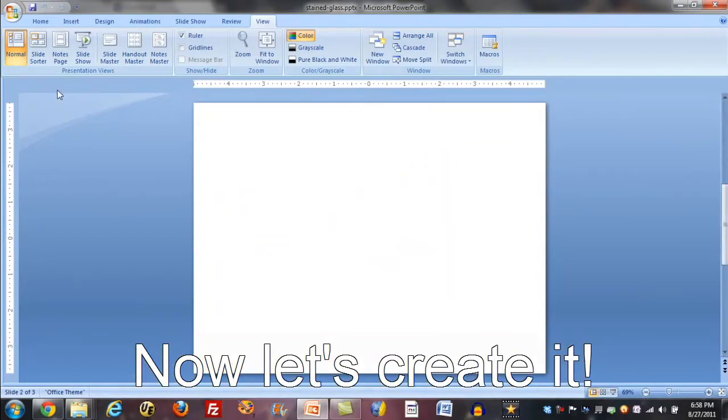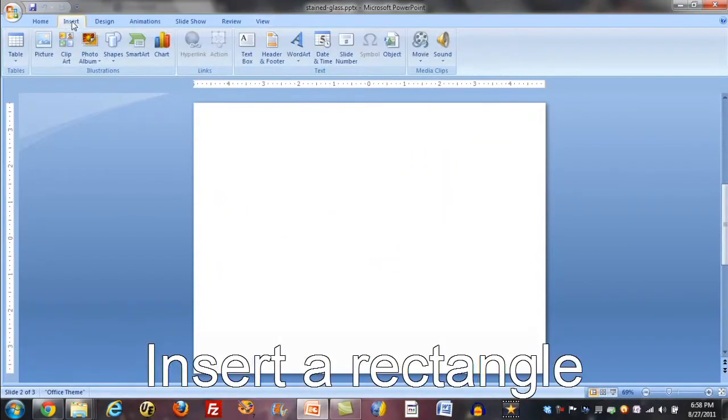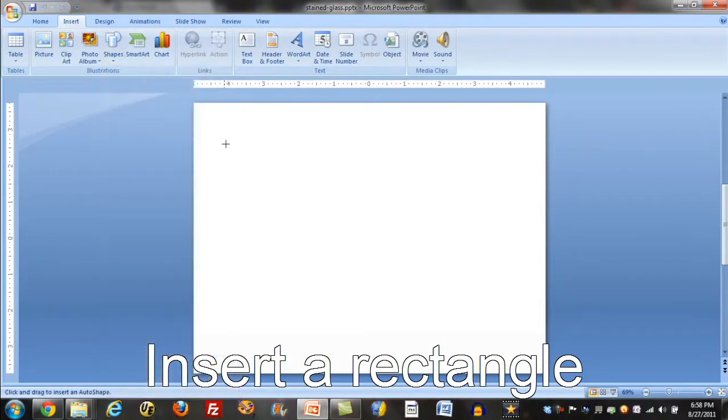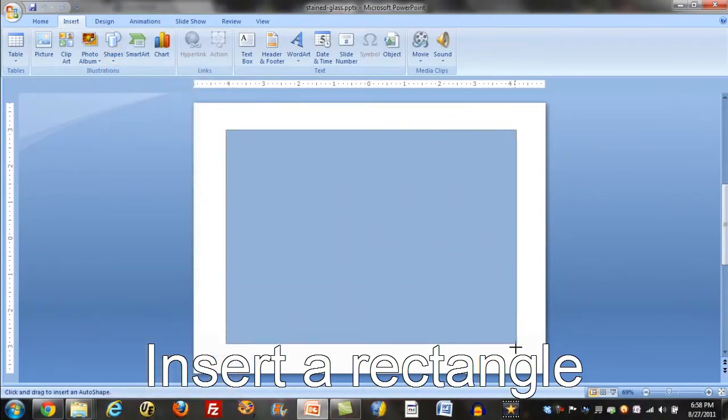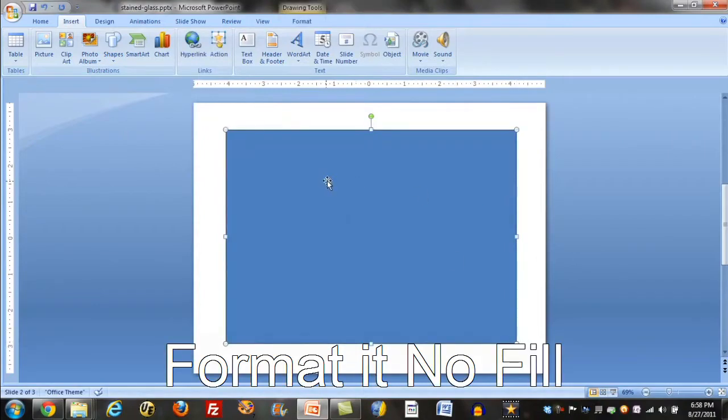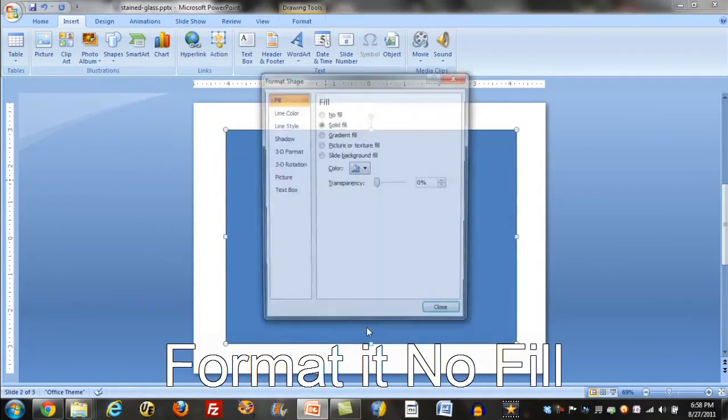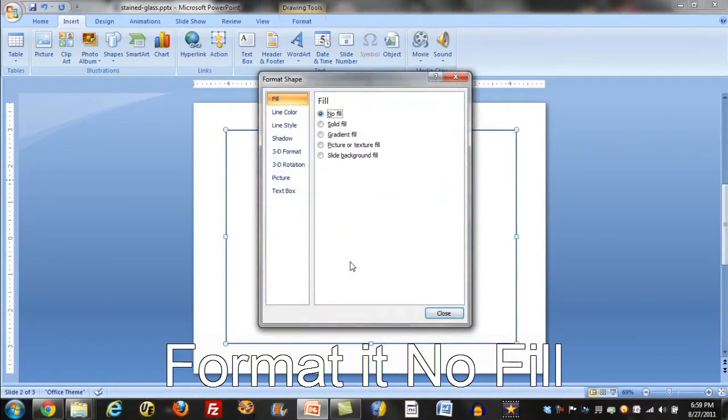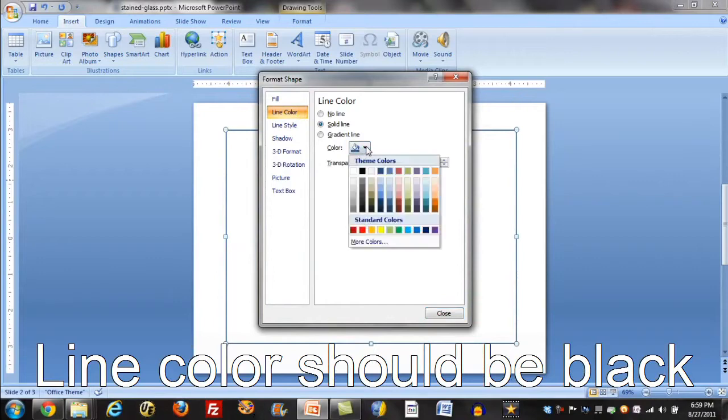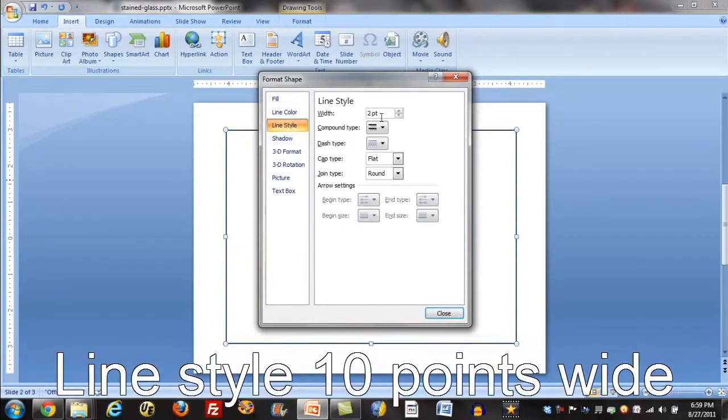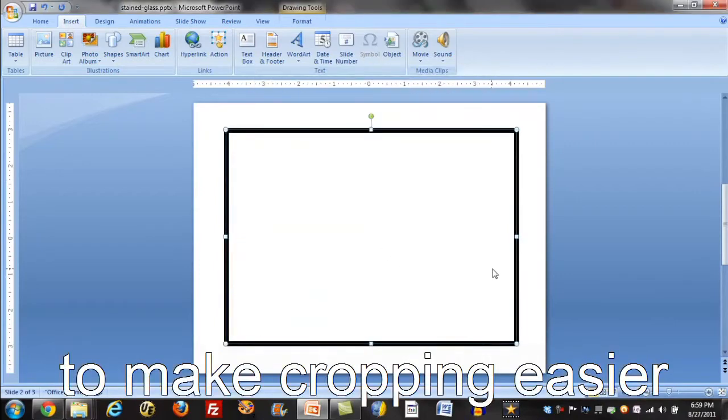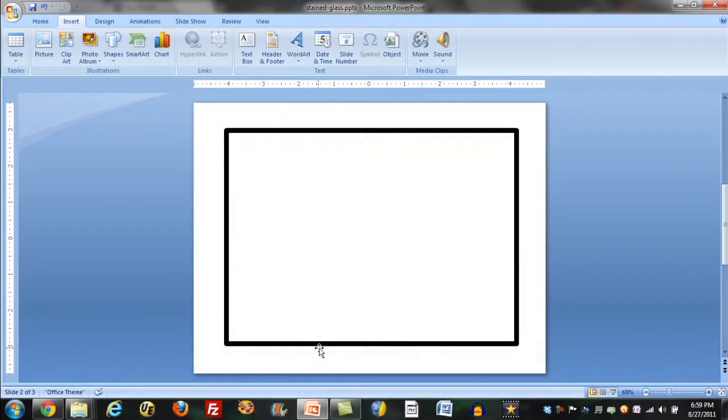The first thing we'll do is insert a square shape, or an oblong shape. Now, you'll notice it comes up in a way that we don't want, so I right-mouse click, and I'm going to format it. I don't want any fill, and the line color should be black. With the line style, let's make this really a fat line, and I'll tell you why. What'll happen when we get to cropping this, with a nice fat border like this, we can crop right in the middle, and it's going to be just fine.